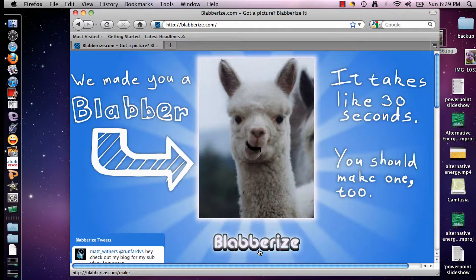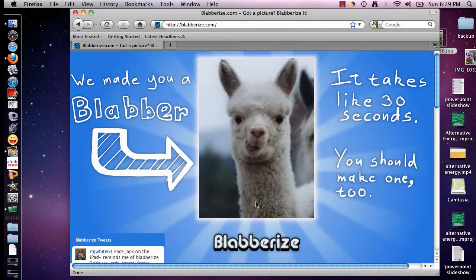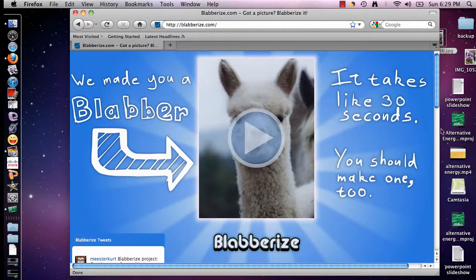Welcome to blabberize.com, the only internet site where you can upload a picture. As you saw, a blabber has the mouth moving where somebody is speaking in the background. So we are going to make a blabber.